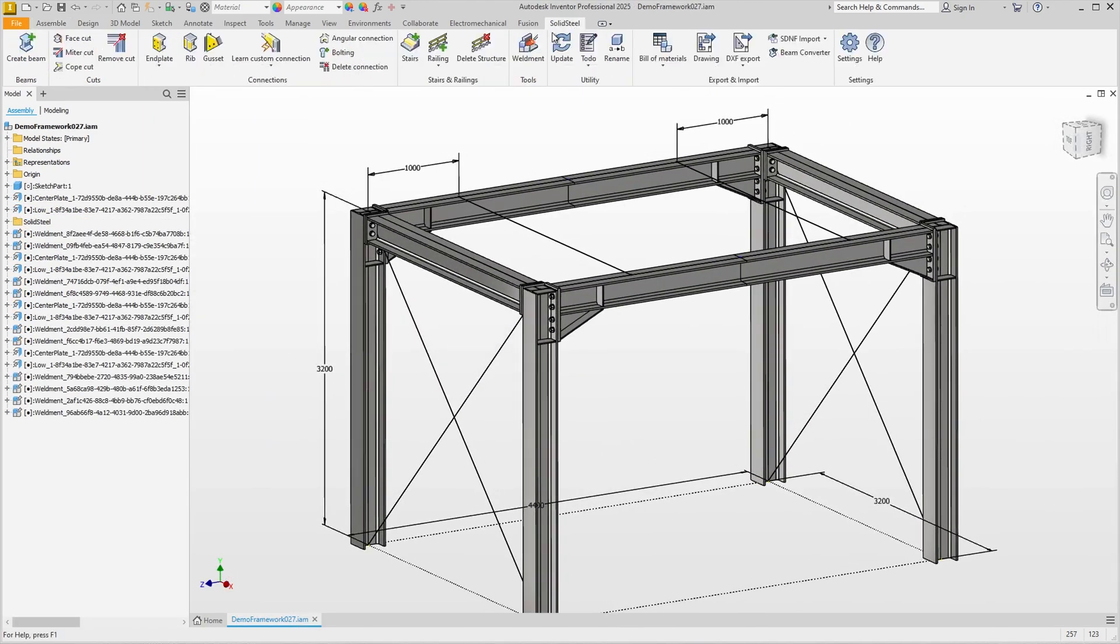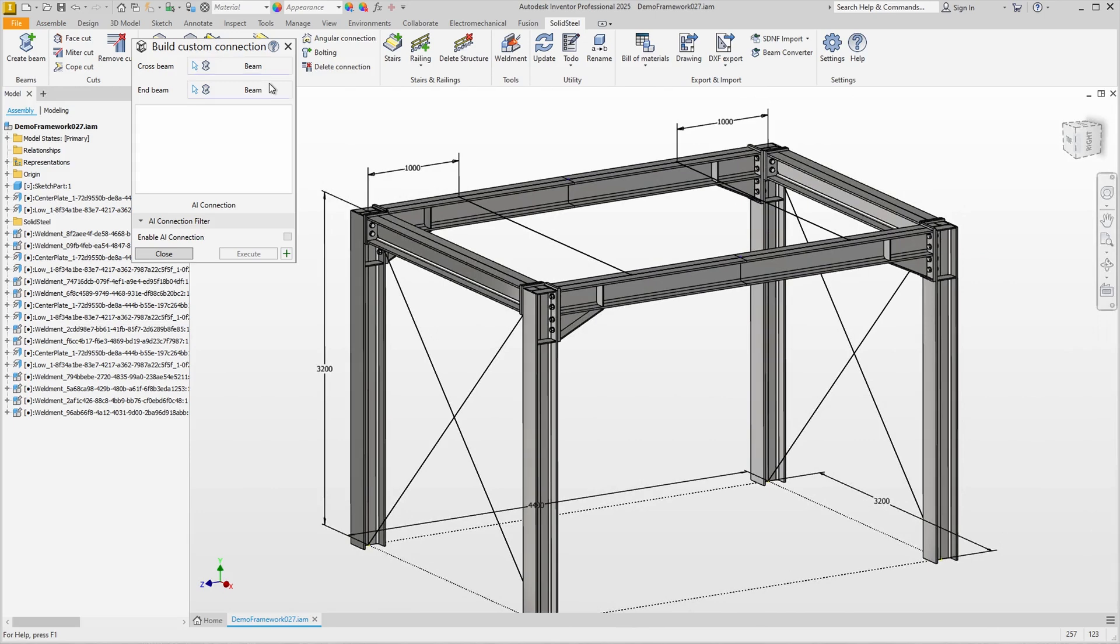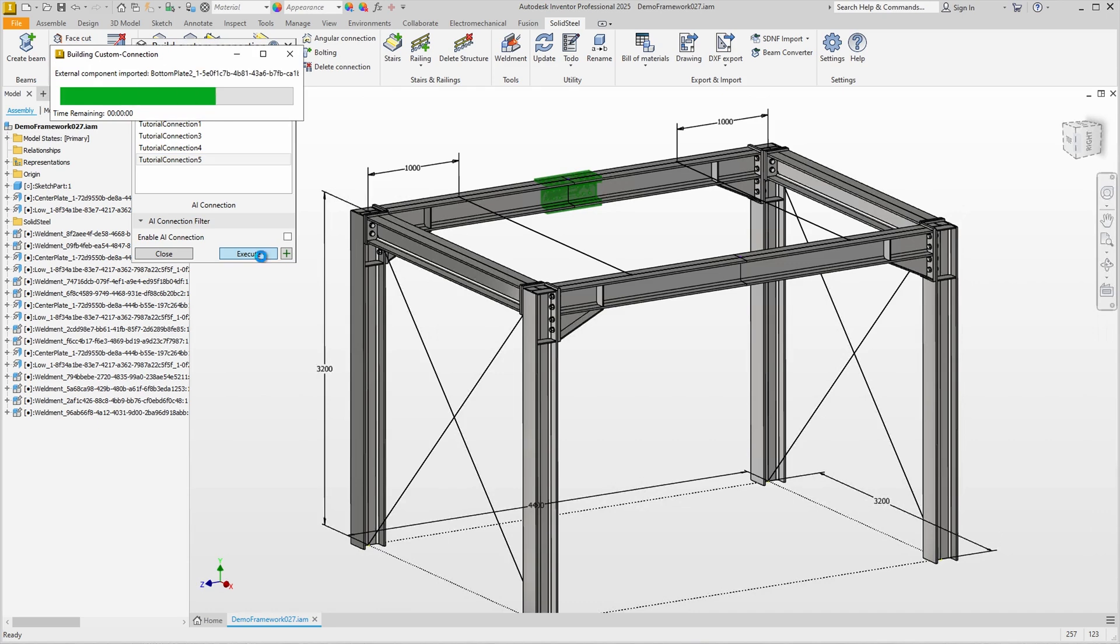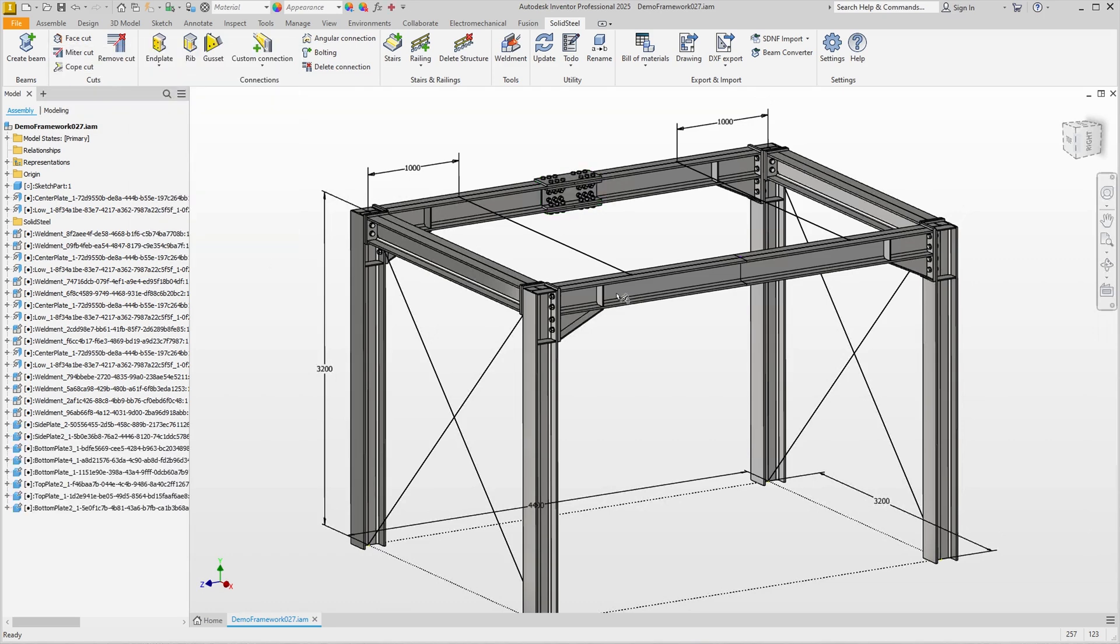Back in the demo assembly, we are ready to use our custom splice joints. Selecting beams, tutorial connection 5 and execute. I should have clicked on the plus instead of execute. That way the dialog would have stayed open as we will need it again in a moment.